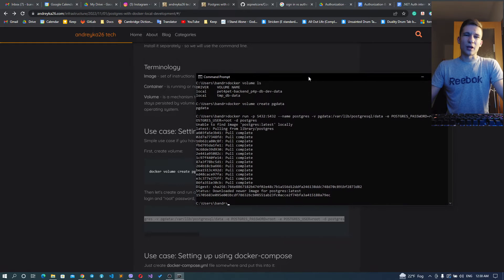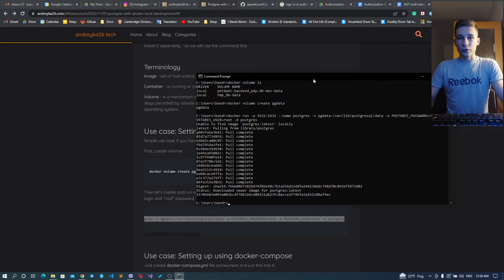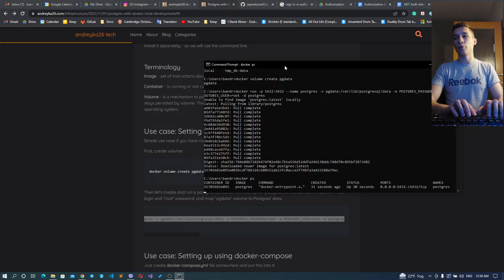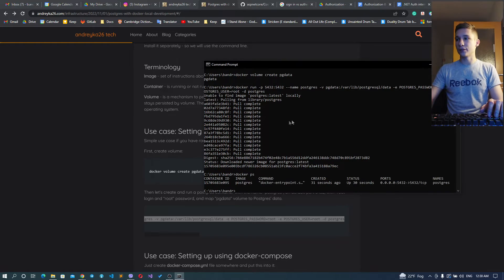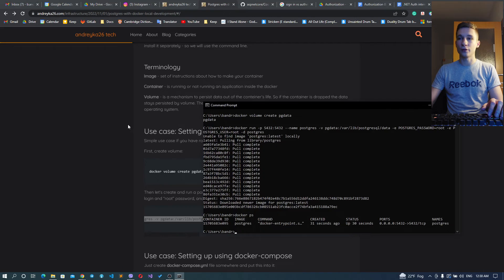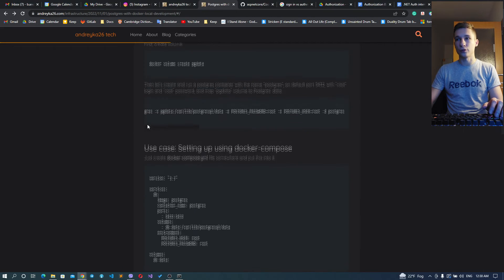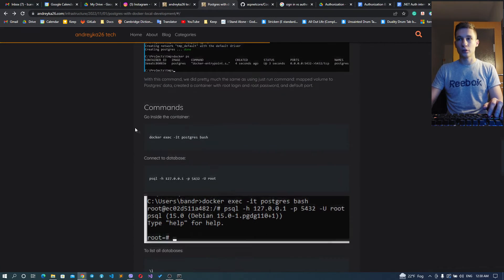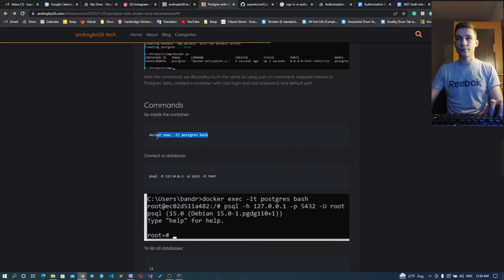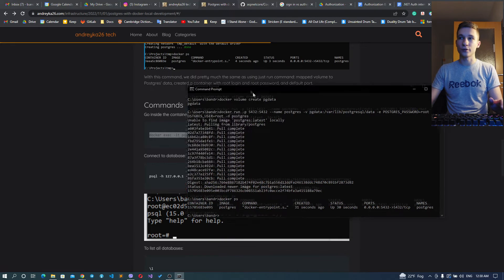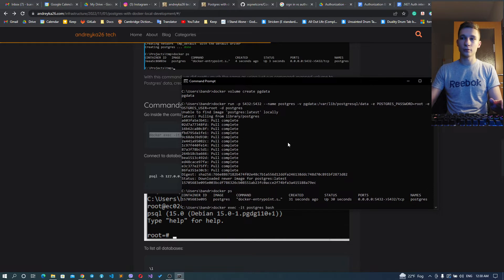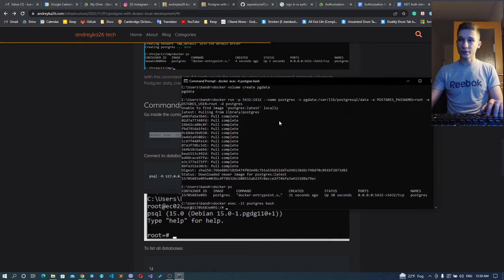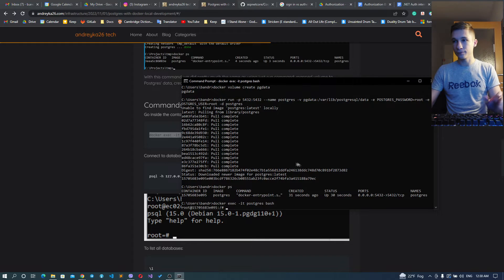You might use only the command line, but for convenience you can use pgAdmin as a good UI. It's pretty light and easy to install. Okay, we have our Postgres instance up and now we can start testing our instance using some commands.